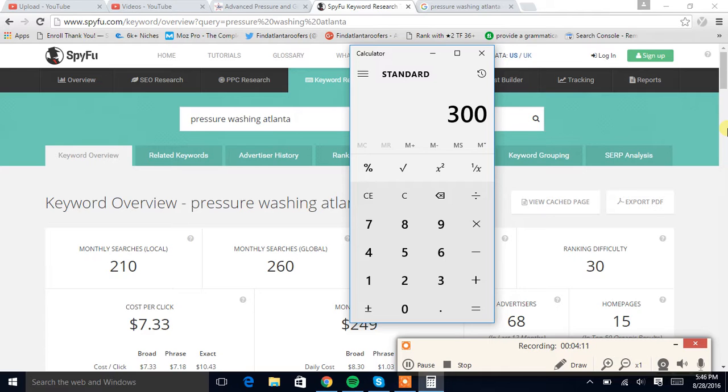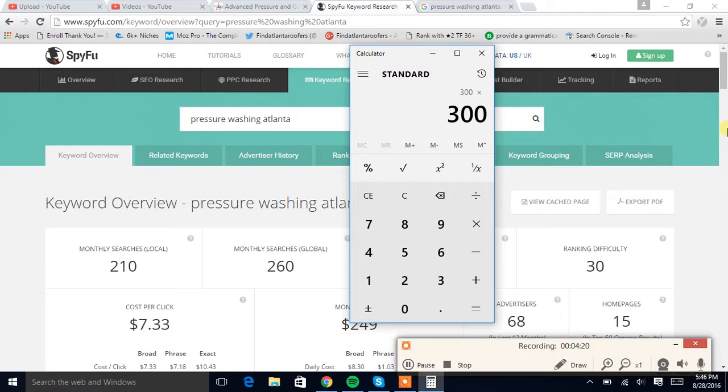I'm assuming that your conversion rate from your website should be pretty high, considering all the things that I just went through and all the things that I just showed you as to why the customer would trust you. So let's just multiply this by